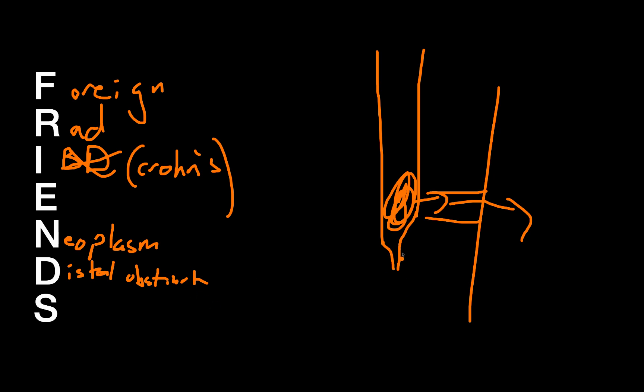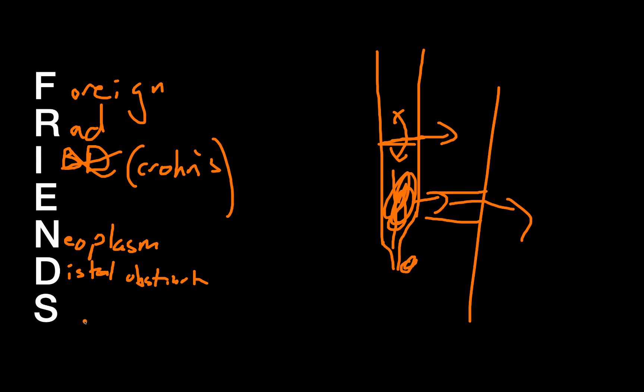So if you have a distal obstruction, and you have an enterocutaneous fistula that you want to treat, you must treat that obstruction. This is, for example, the reason why anytime someone has an ostomy, before you take down that ostomy, you almost always want to study that distal rectal pouch or Hartmann's pouch. Because if there's any strictures there, you'll hook those two together and not realize you have a stricture, and that pressure is going to build up at your anastomosis and oftentimes lead to a leak and the dreaded complication of an enterocutaneous fistula.